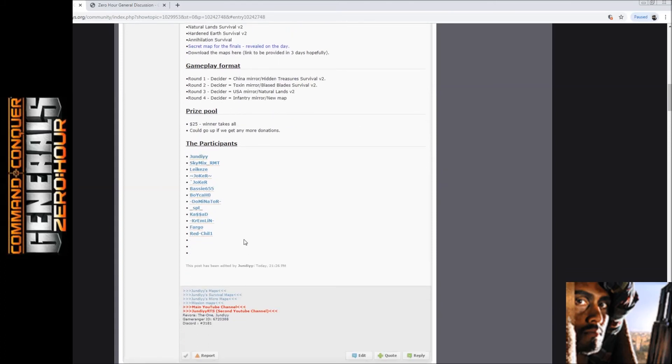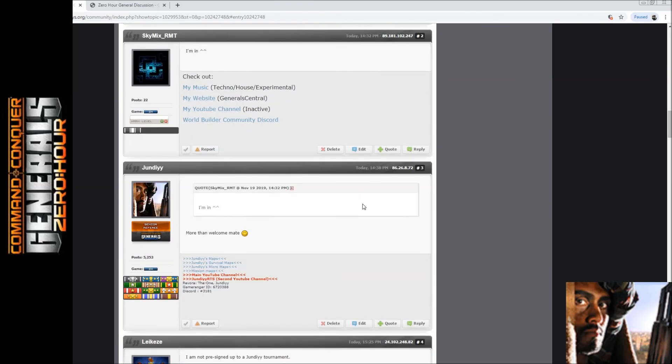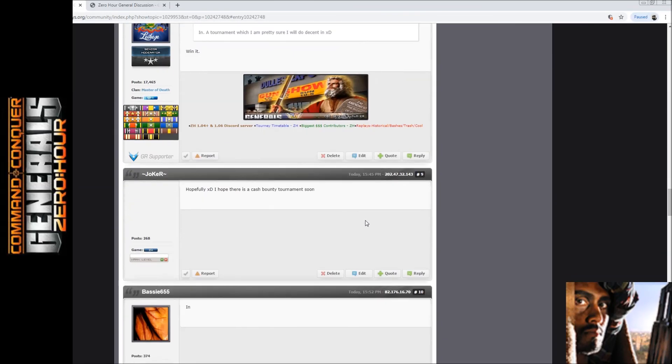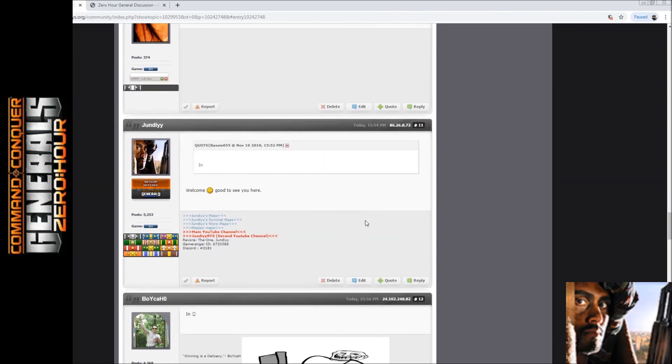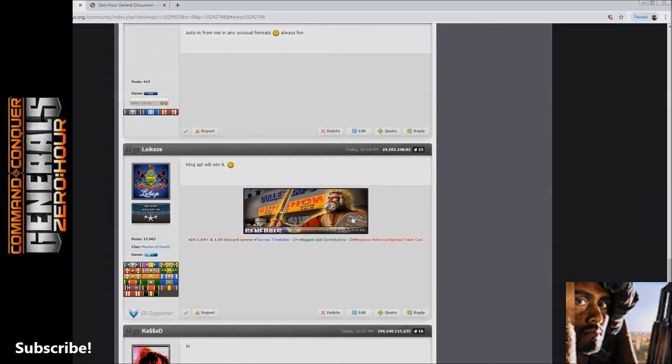We also have some people that have joined up already, so thank you to all the people that have joined up. Please do join up, have some fun, and that's it. Hopefully I will see you guys on the battlefield.